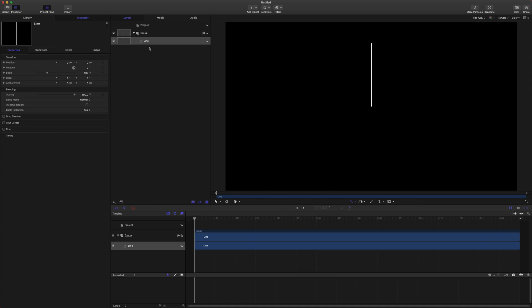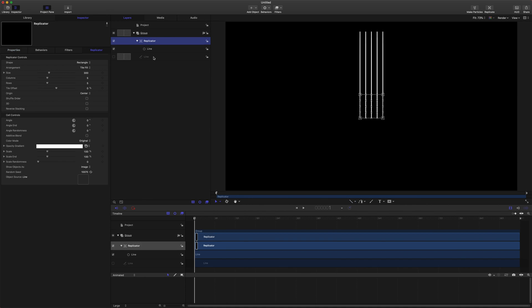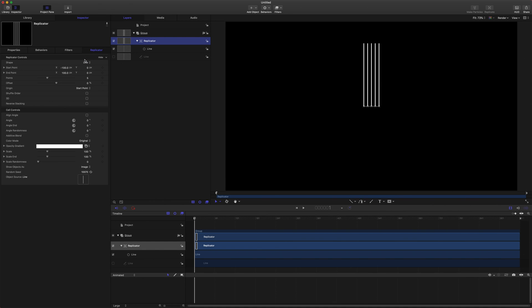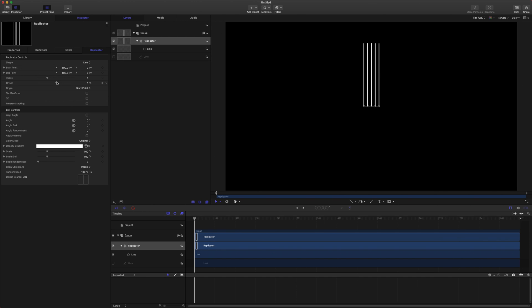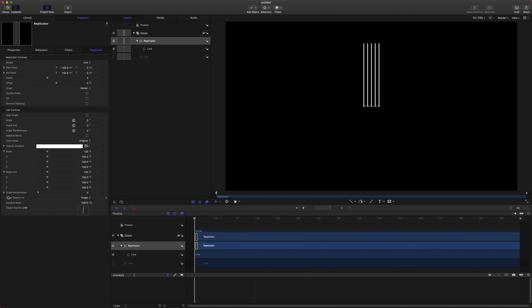Now we're going to select our line and we're going to push L, and that is going to create a replicator. From there we'll come over to shape and go to line, that way it's working along just a singular line here rather than a whole rectangle. At that point we can set however many points we want. For this particular tutorial we're going to keep it pretty simple and stick to just the five. We will then come down to origin and set that to center.